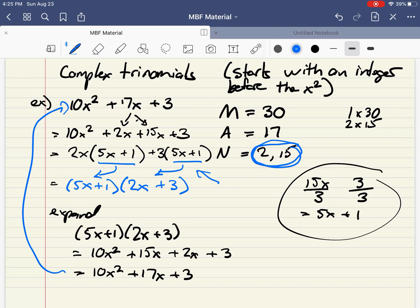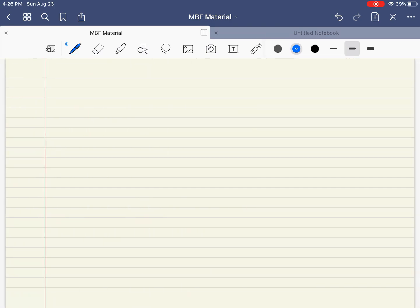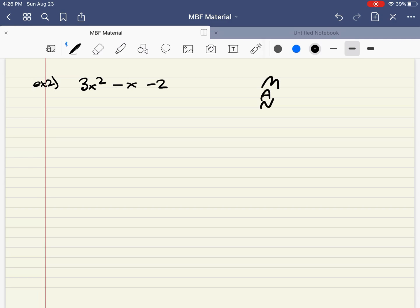Let's do two more examples — an easier one and then a harder one. Example 2 is going to be 3x squared minus x minus 2. This is a pretty simple one. We need two numbers that will multiply to negative 6 — because 3 times negative 2 gives negative 6. The inner number is going to be negative 1; the negative x basically has an invisible 1 in front. It's usually not written.